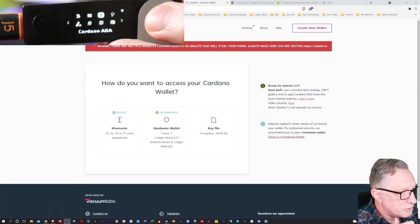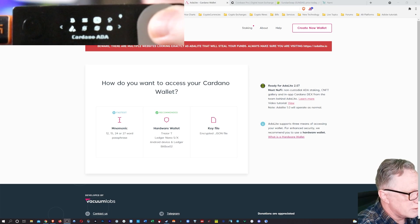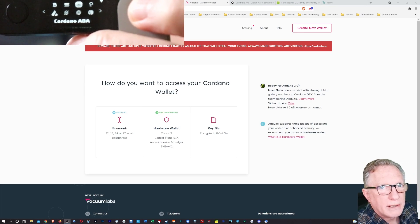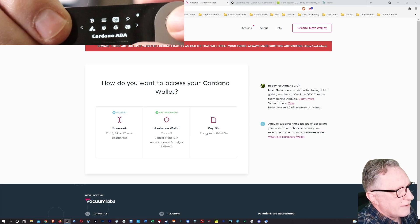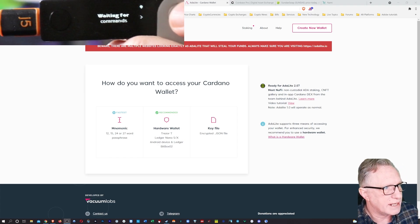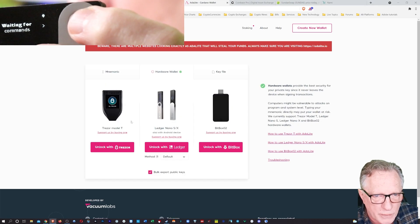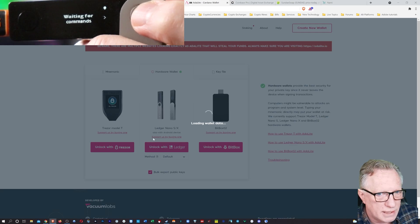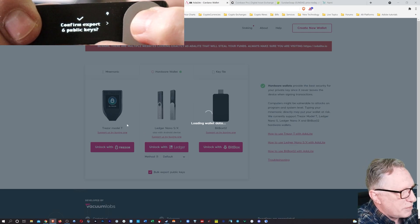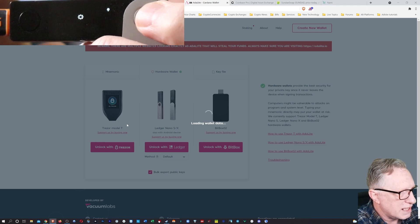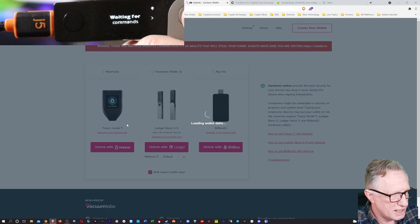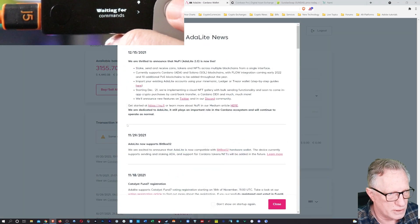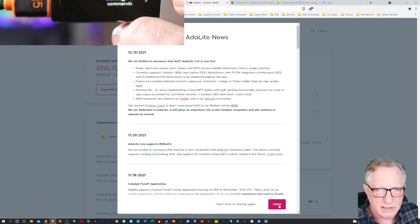All right, so in order to use the ADA Lite website, there are many ways to use it, but the way I use it is connecting my Ledger device. So in order to do that, you need to have the Cardano app and you need to be in the Cardano app. So I'll go ahead and hit both buttons here, get inside the app and I'll use hardware wallet and I'll choose Ledger. And notice when I do that, that my device wants me to confirm the export of six public keys, public keys, not private keys. It wants to interface with my wallet that I have stored on my Ledger device. I have the private key of the wallet stored on my Ledger device.